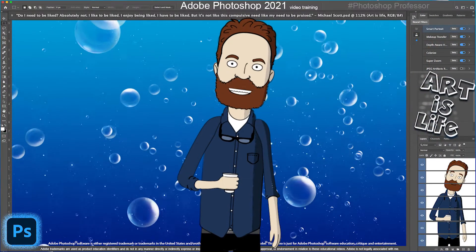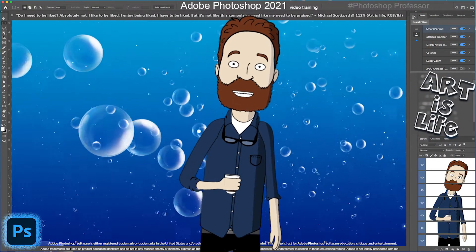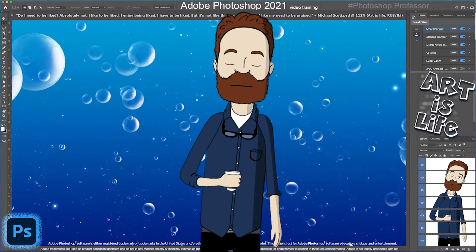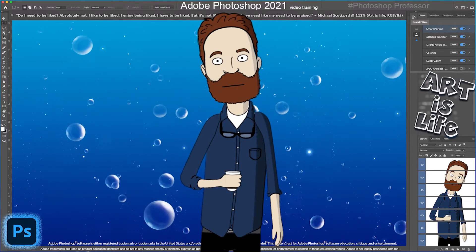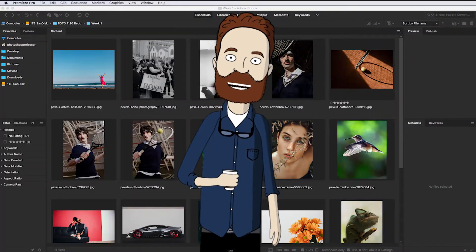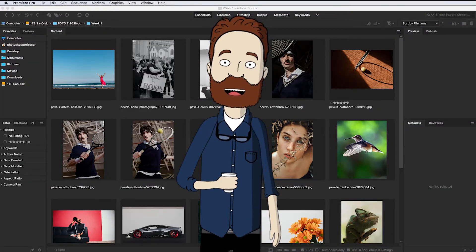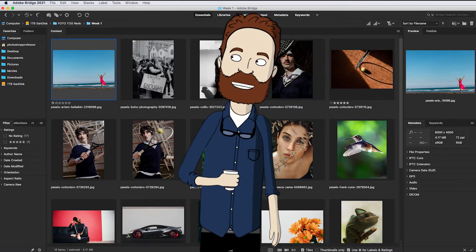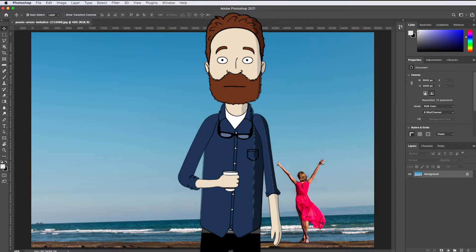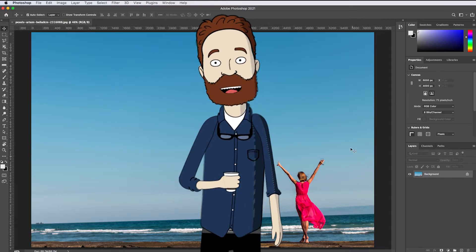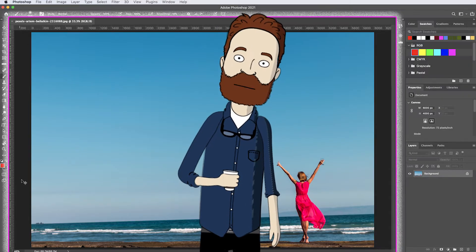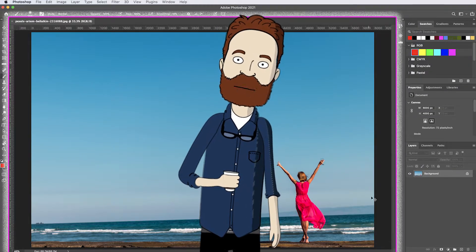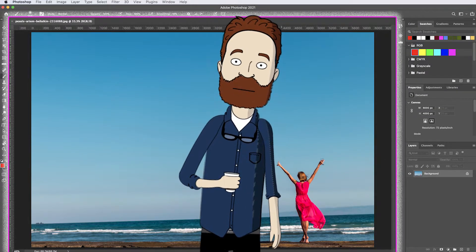In this video I'm going to show you the major Photoshop interface elements. You can open any image you want. The first interface element to get familiar with is the document window, which is right here in the center of the screen. This is where you work on your images.